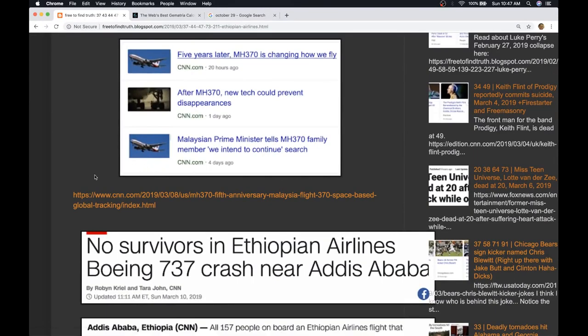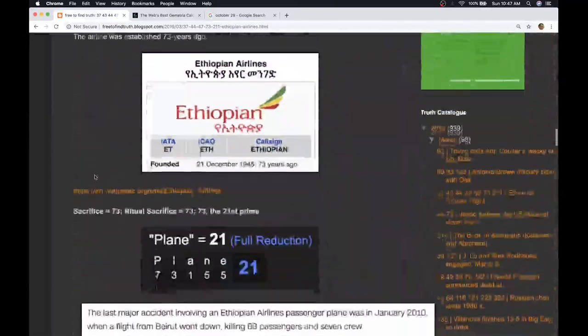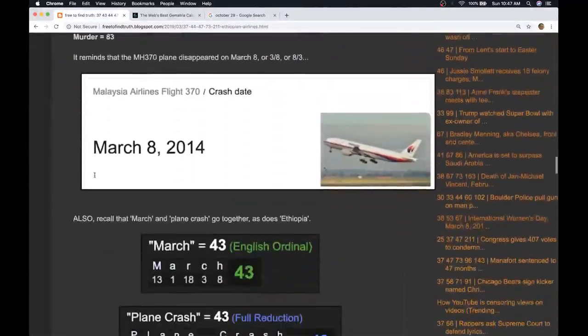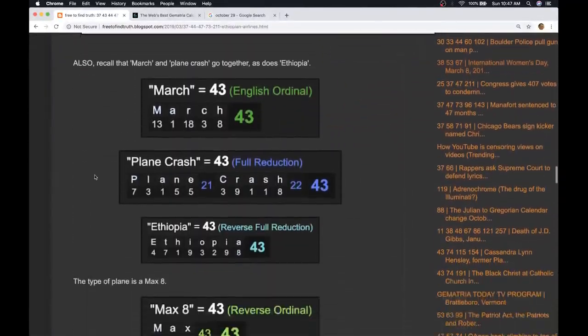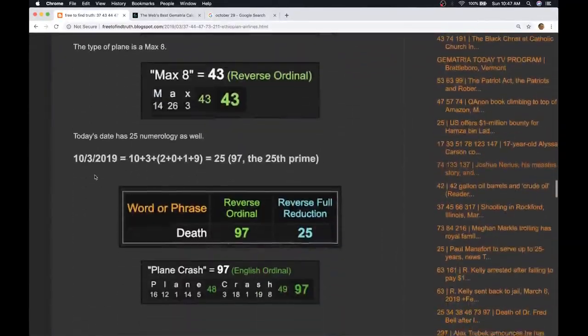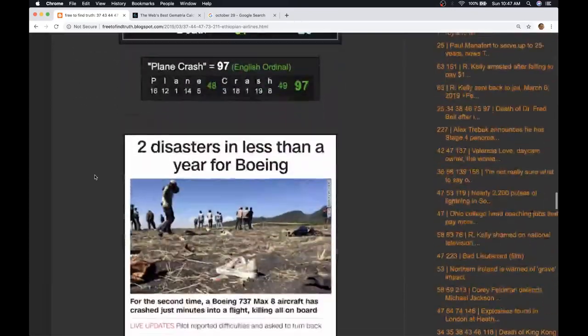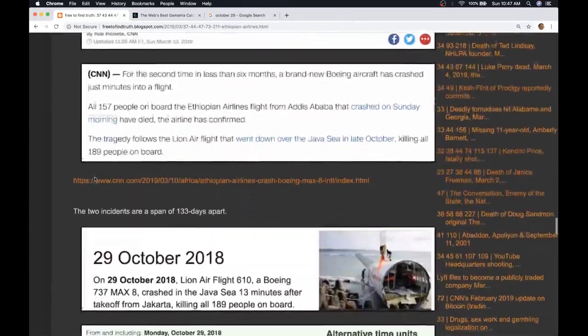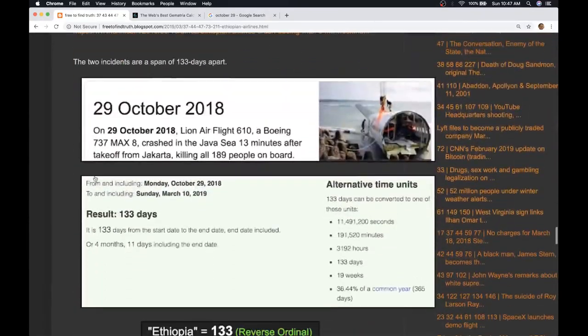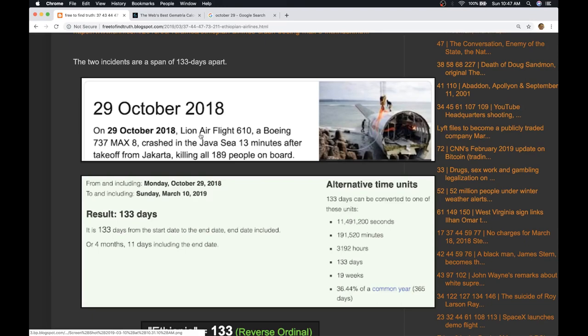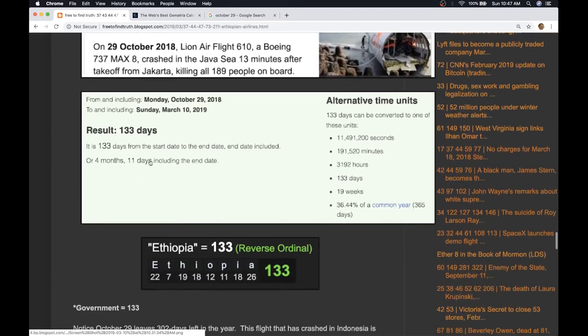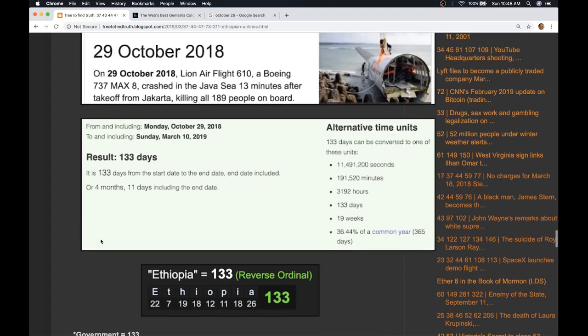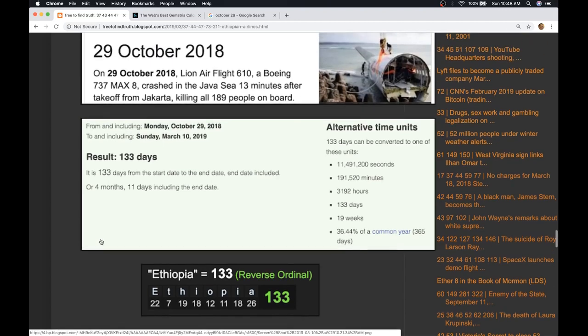We covered enough details here, we covered enough numbers. No accident, no accident - these two plane crashes, both Boeing, both the same plane, 133 days apart, being talked about today in the same news cycle. None of this is an accident, none of it.